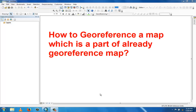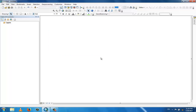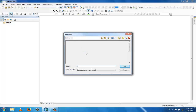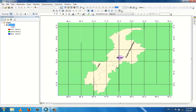There are two maps: one map which is already georeferenced, and another map which is a part of the georeferenced map but not georeferenced. In a previous tutorial we georeferenced data, and this is that georeferenced map.